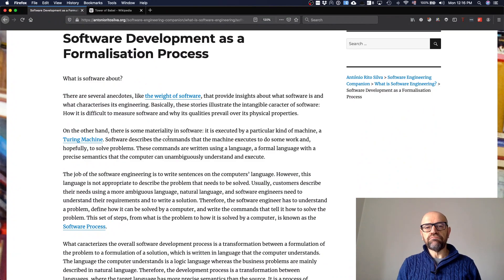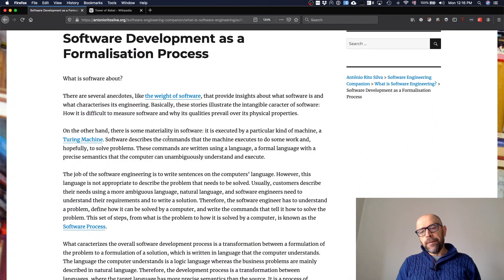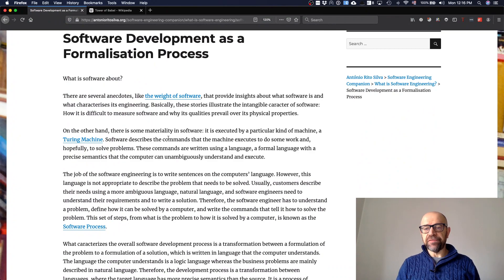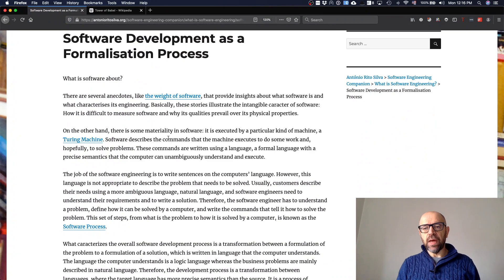By changing a single instruction in your code, the system can break entirely and stop working. So when we say that developing software is the process of transforming the needs of the stakeholders — the people who want to use the software and see its benefits — and mapping those ideas expressed in natural language into a formal language executable on a computer, this raises a lot of problems.